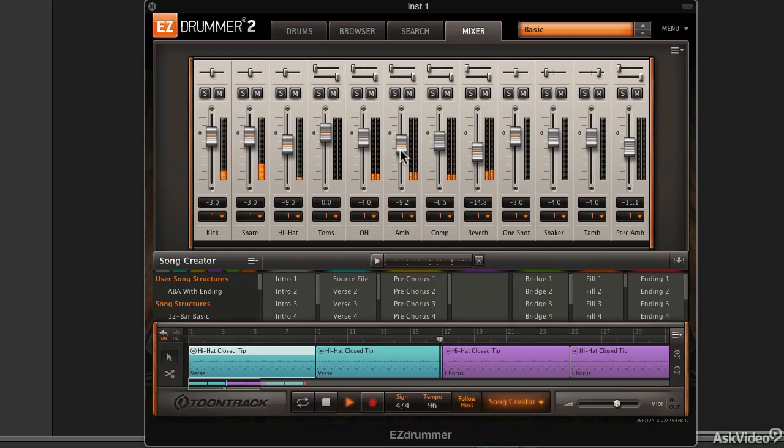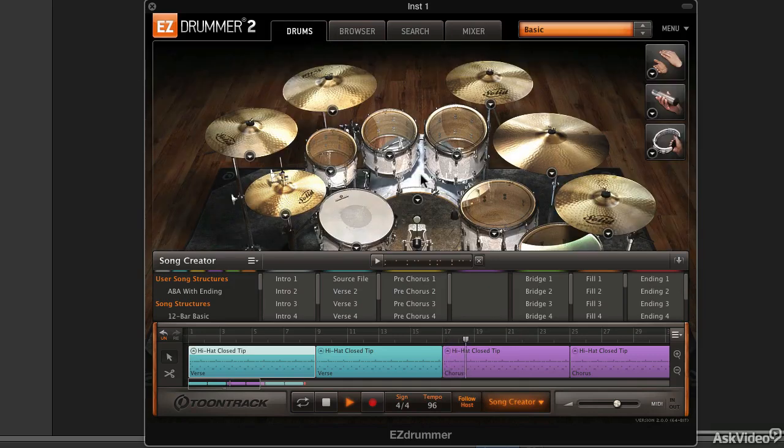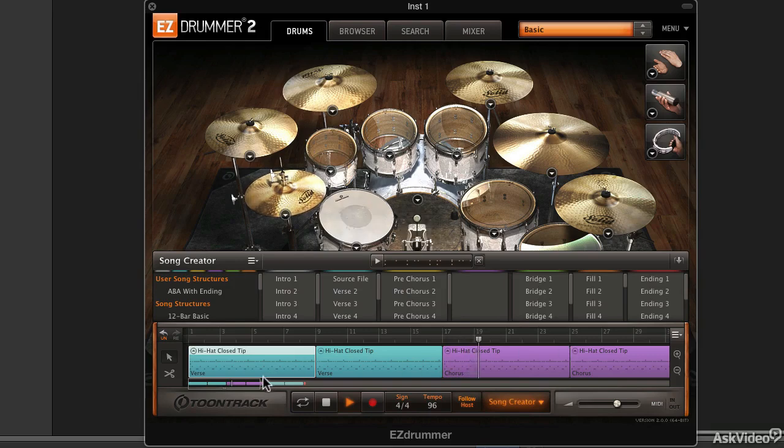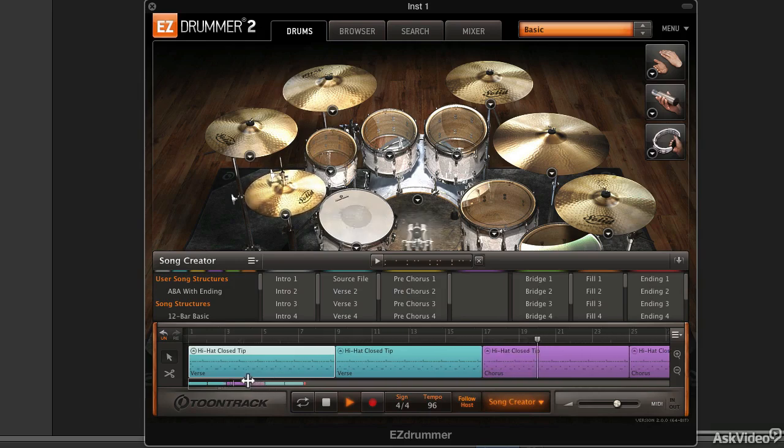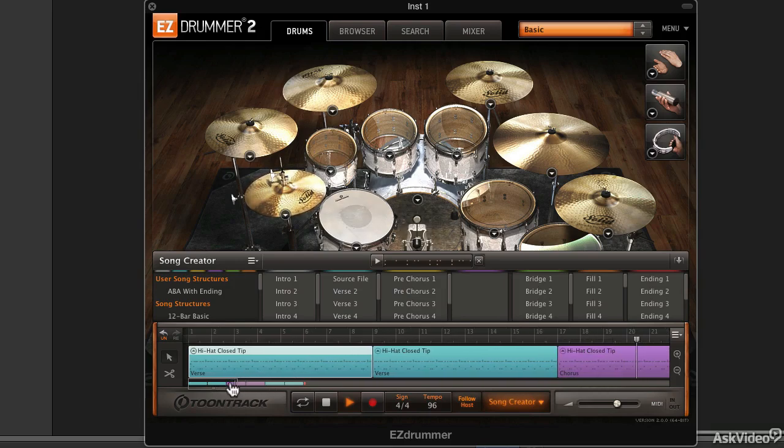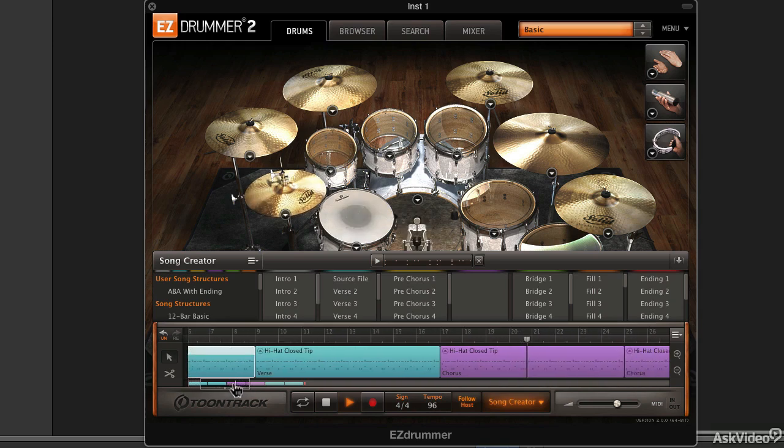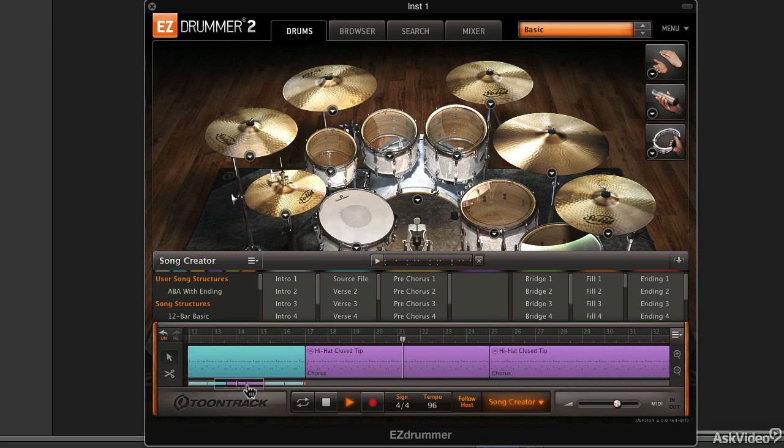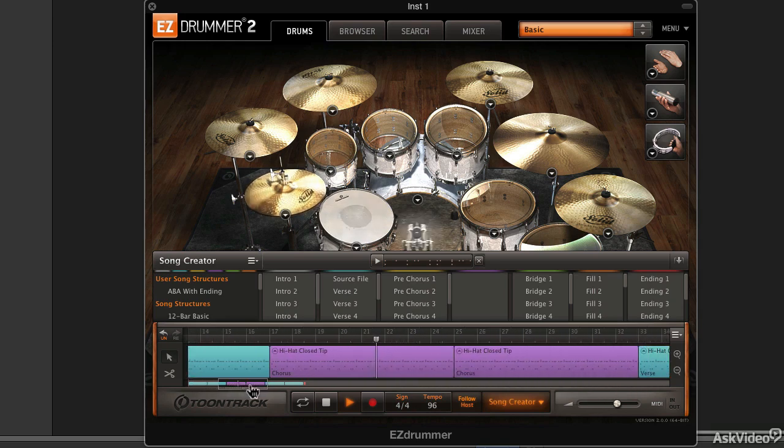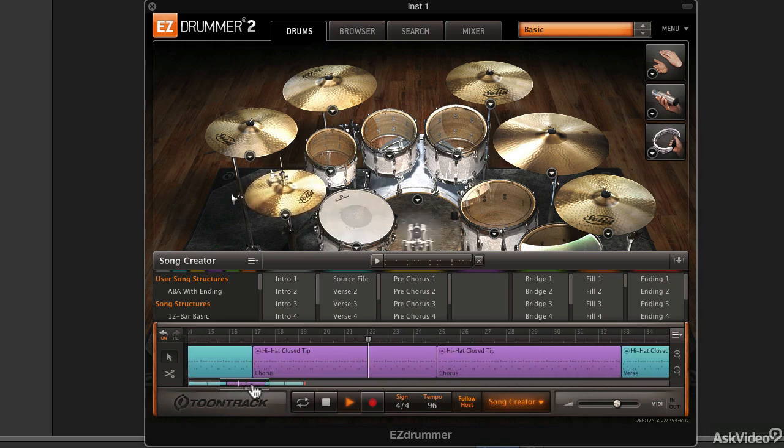Some new stuff in this version of EZ Drummer includes the ability to edit play styles, a lot more drums, and the concept of the power hand where you can move the most prominent hand or rhythm of your drum pattern around the kit.